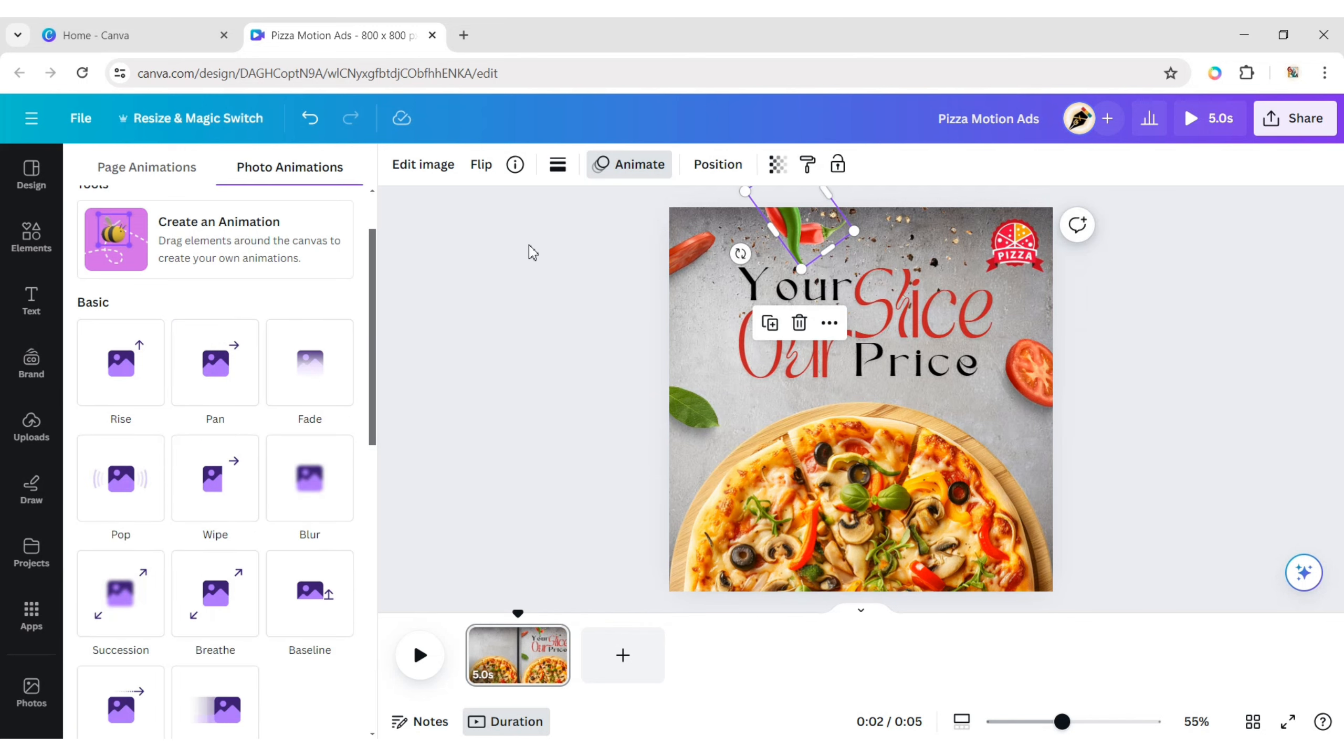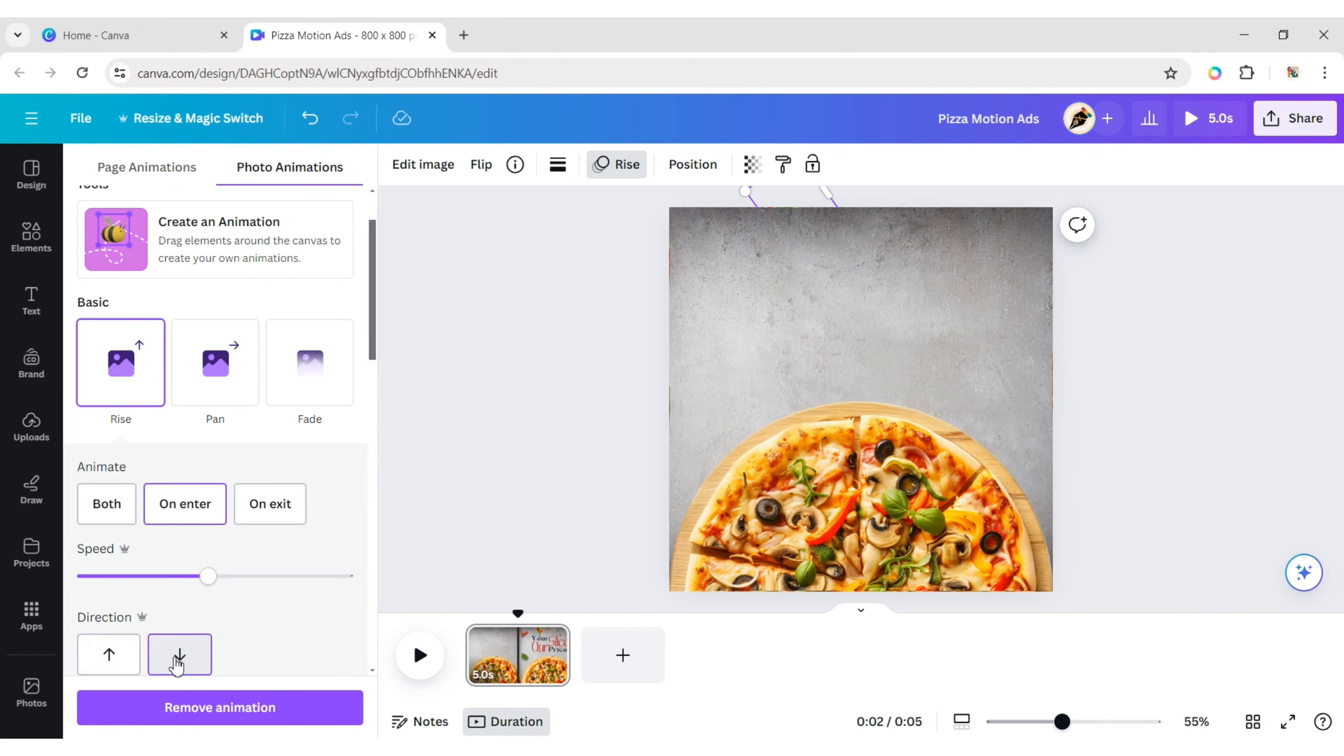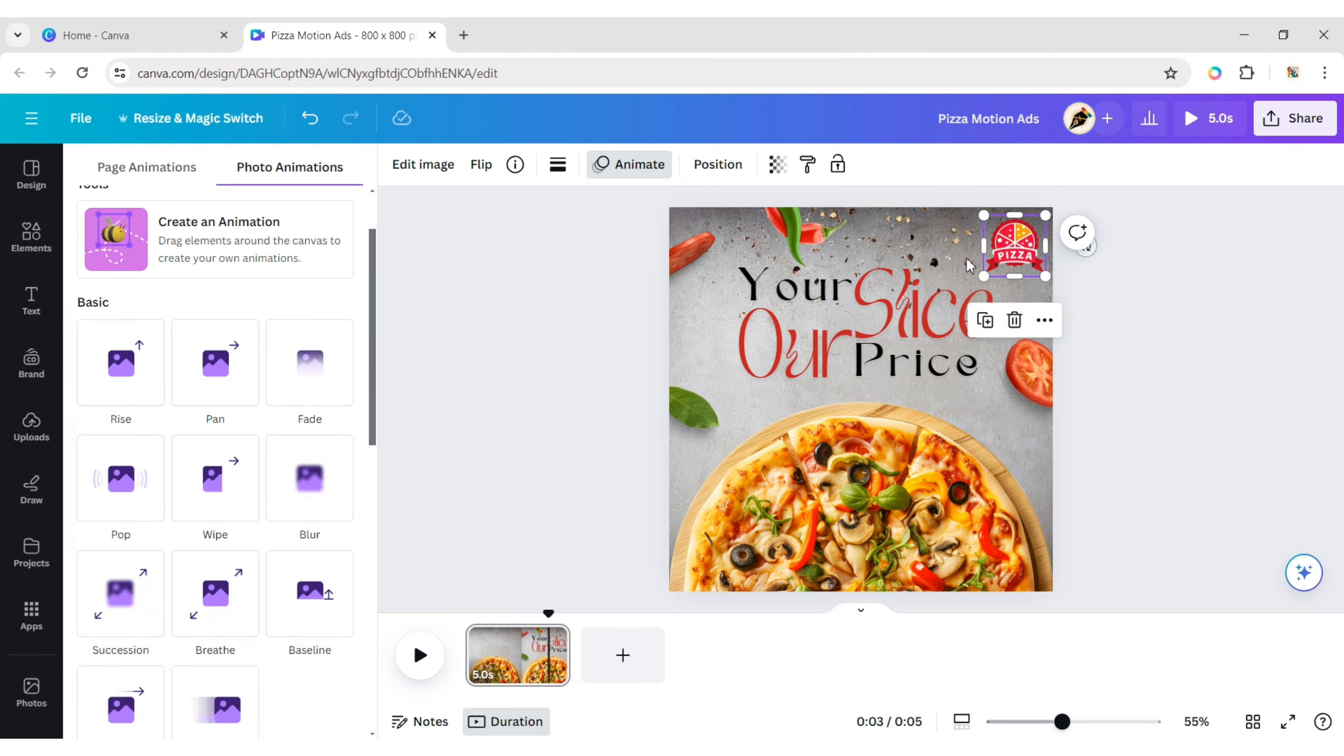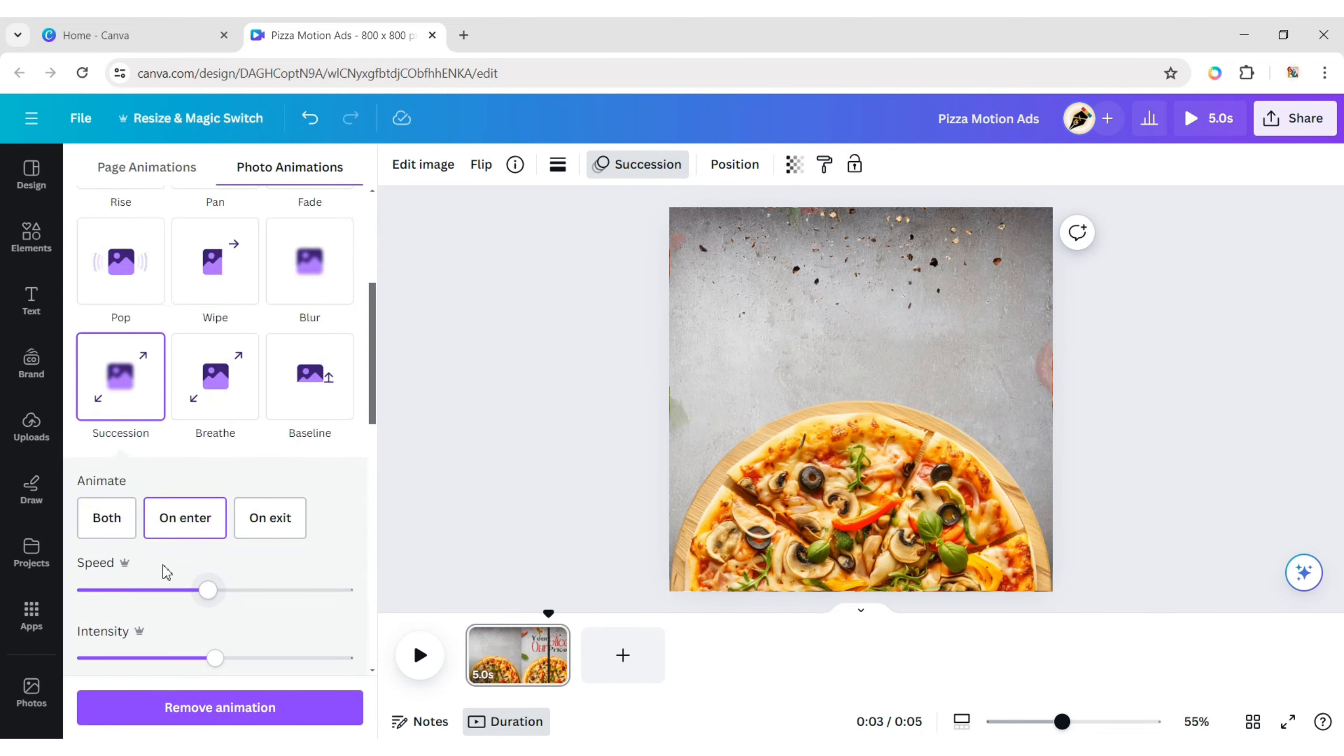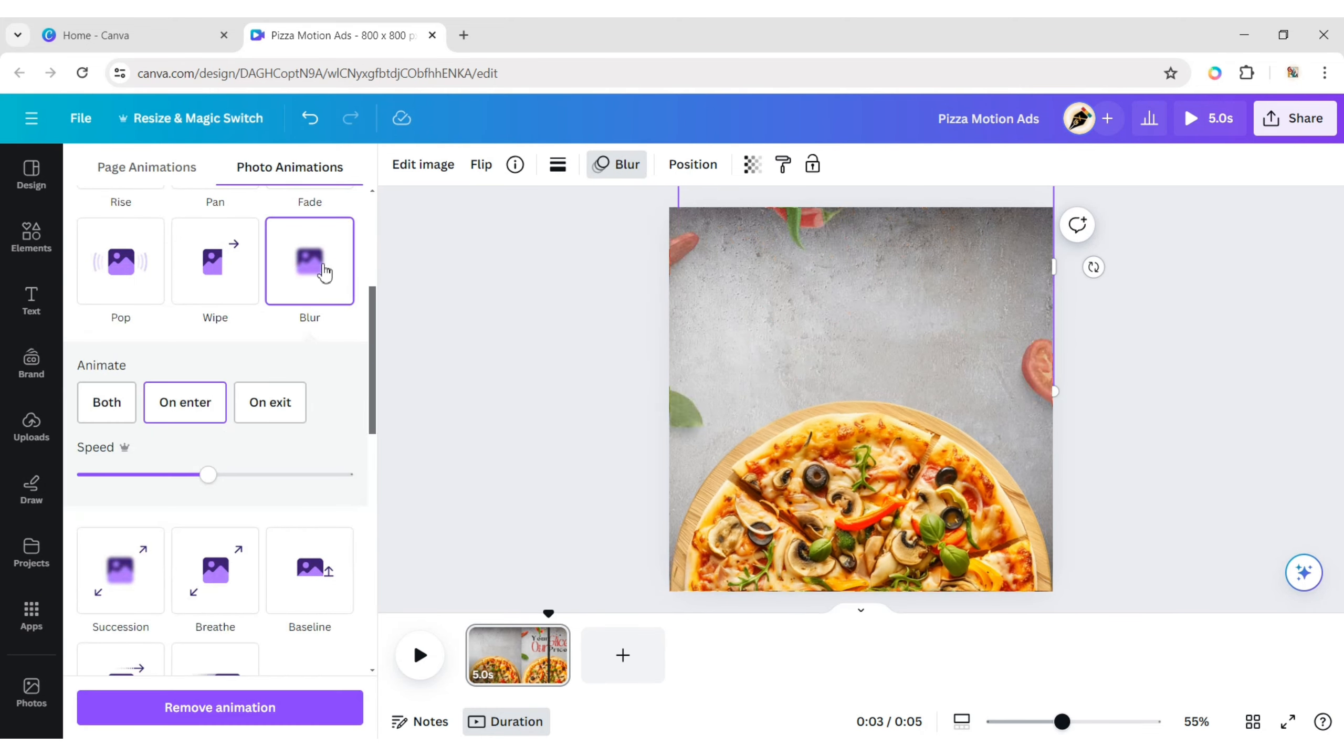Apply the rise animation downward to the chili. Apply the succession animation to the brand logo. The blur animation to the black pepper.